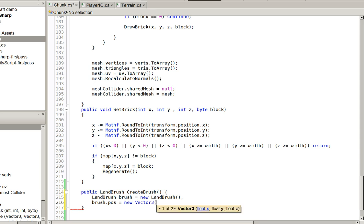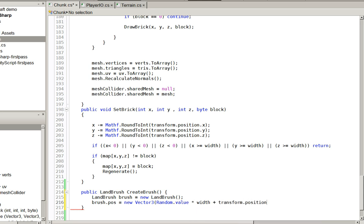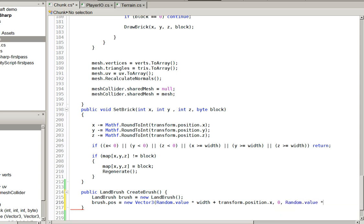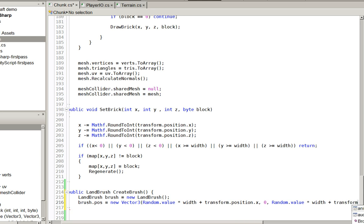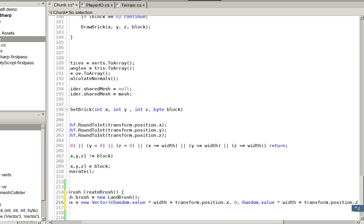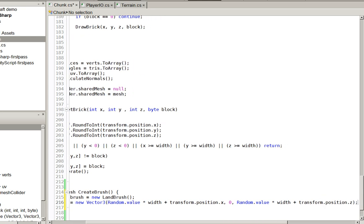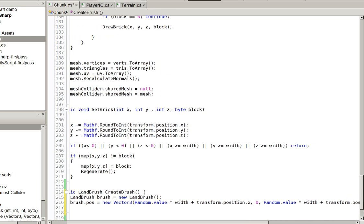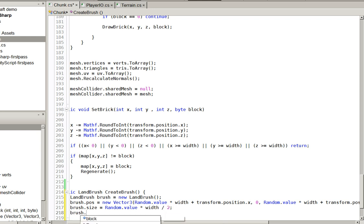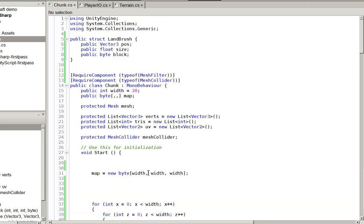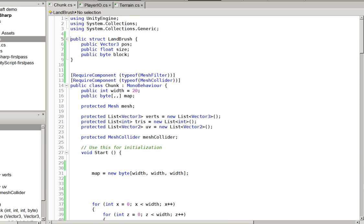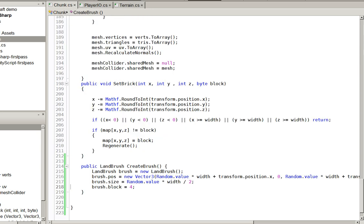And we'll go ahead and make this random.value times width plus transform.position.x, brush.size equals random.value times width plus transform.position.z, brush.size equals random.value times width divided by 2, and brush.type we'll just make it block type 4. Oh, and then we'll return the brush.